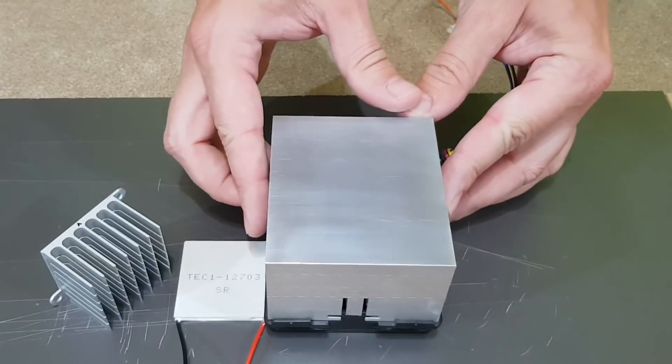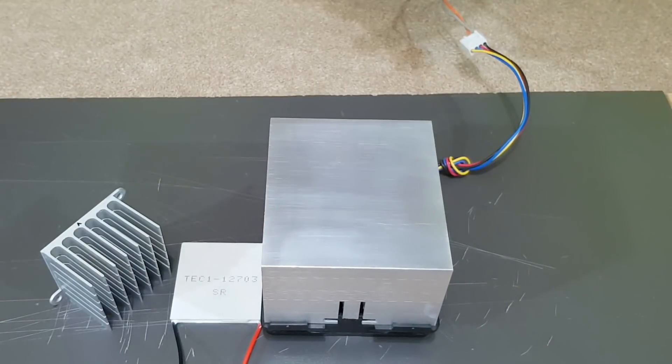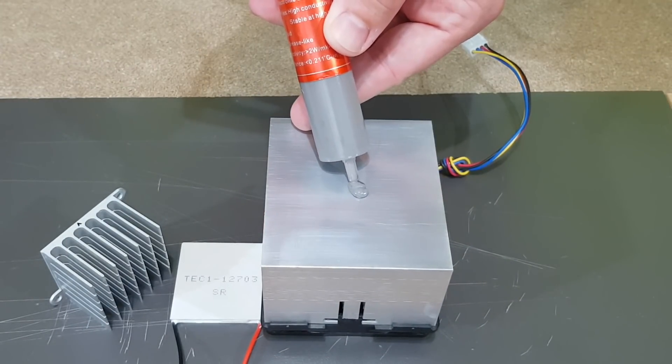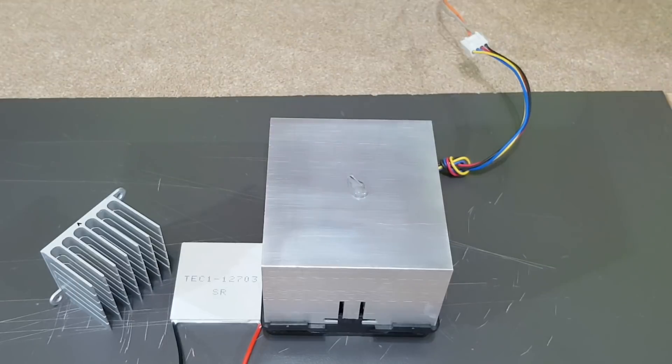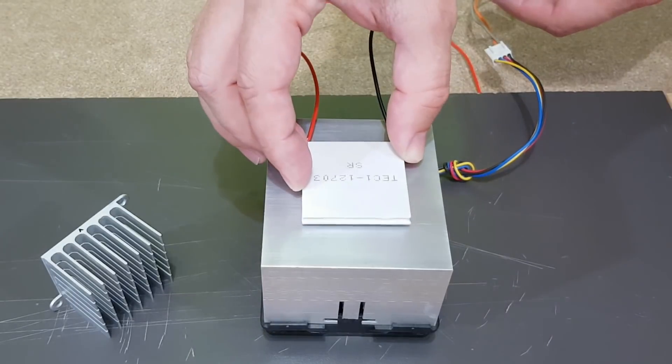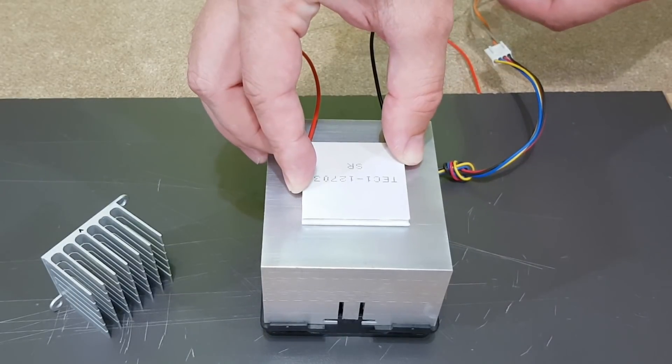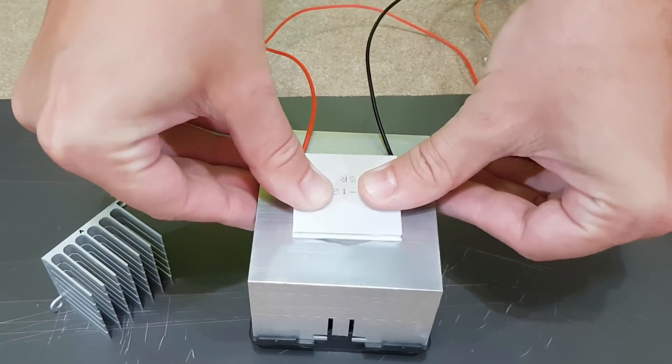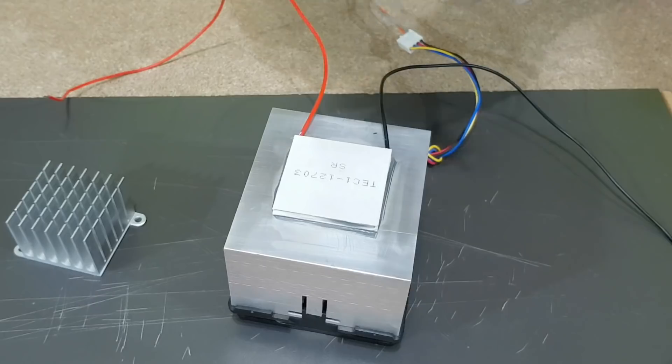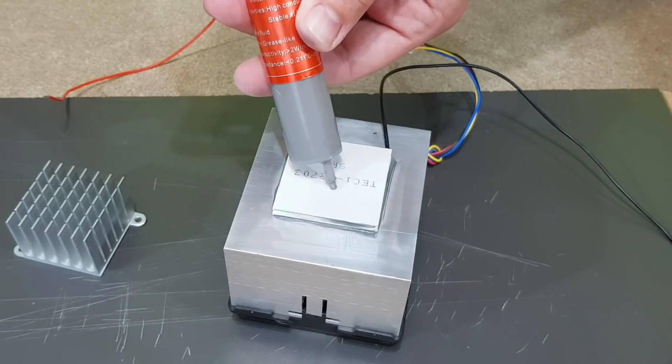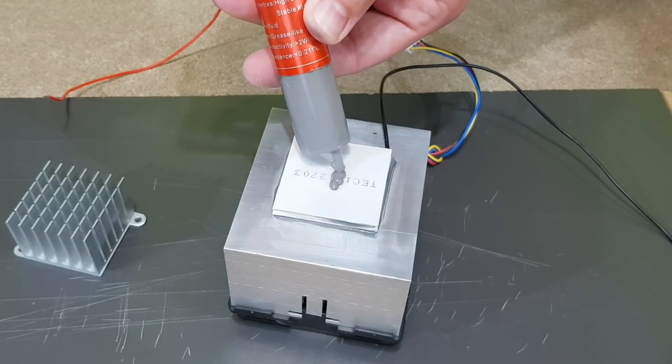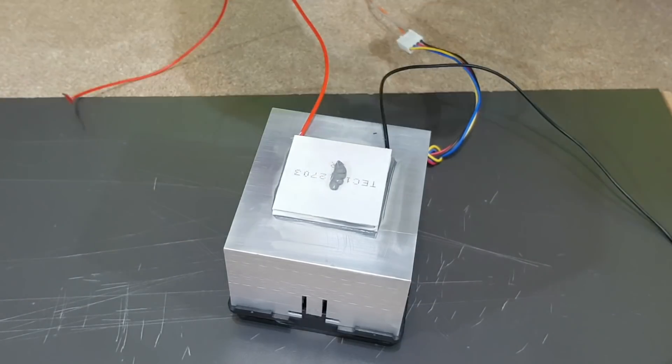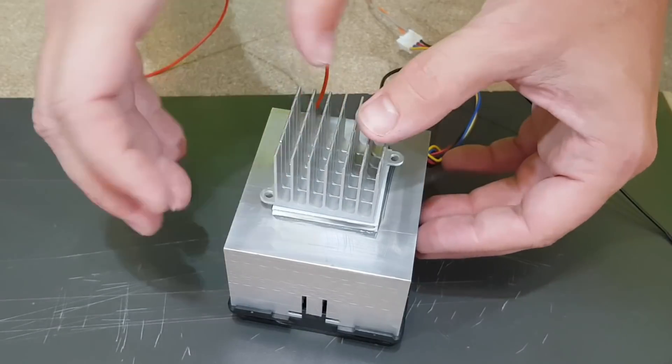This is a Peltier module, but you probably already know this. When you connect it to a 12V power supply, one side will get hot, that's the one with a big radiator, and the other side will get cold. Thermal paste should be used on both sides for better temperature transfer.